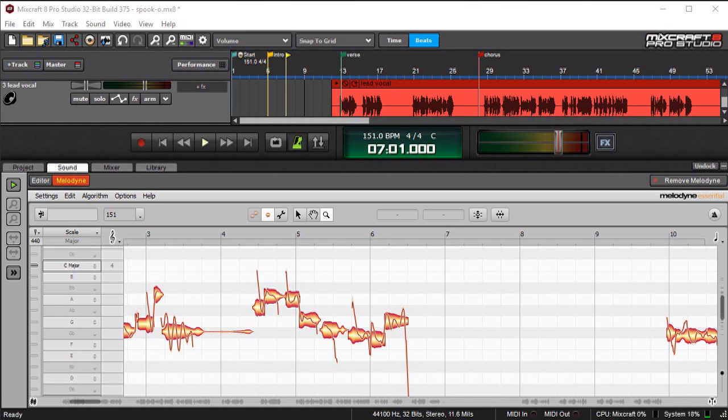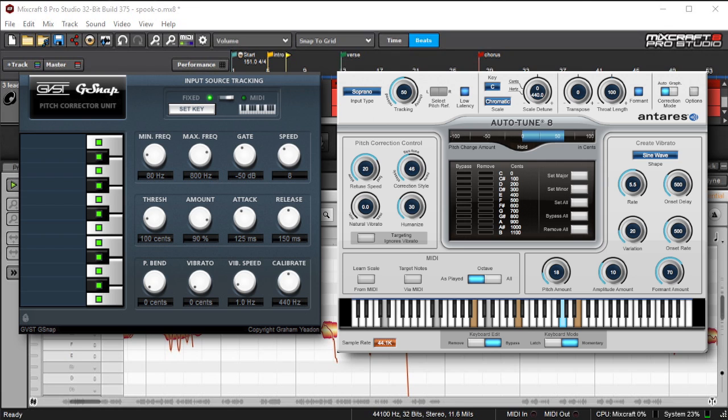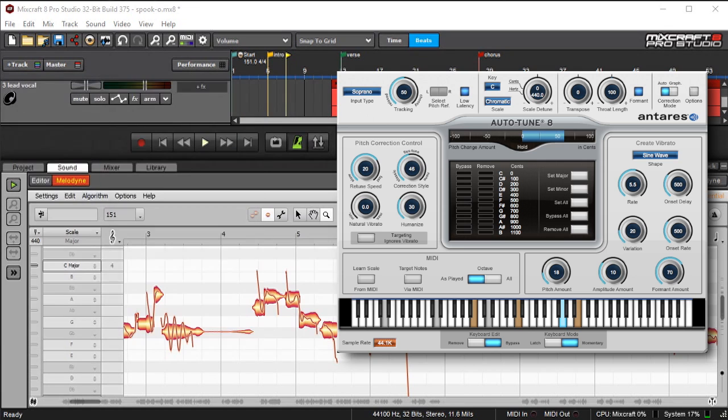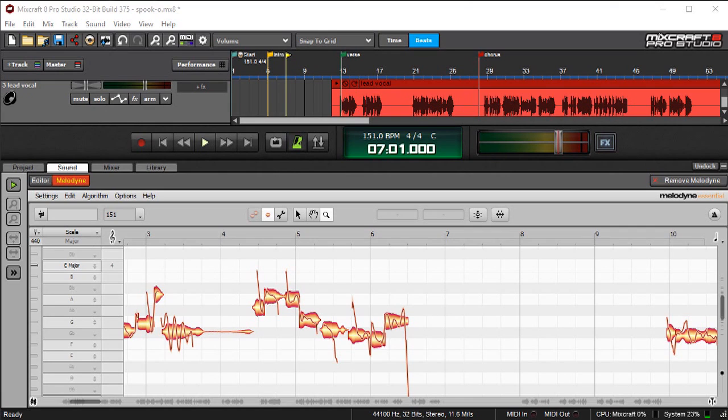Where it differs from tuning plugins like G-Snap, Pitch Correction, or Antares Auto-Tune, is that these correct pitch in real time as audio is playing back through them. But with Melodyne, audio is loaded in and analyzed prior to playback, and unlike the plugin versions of Melodyne that you can buy,